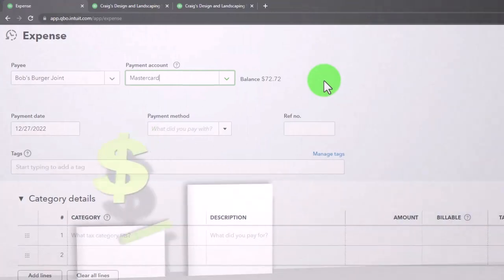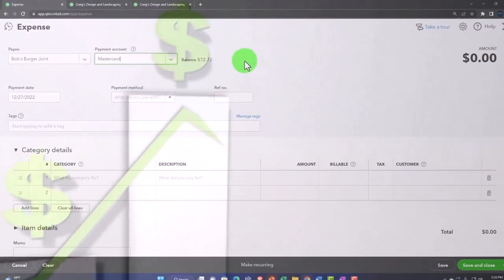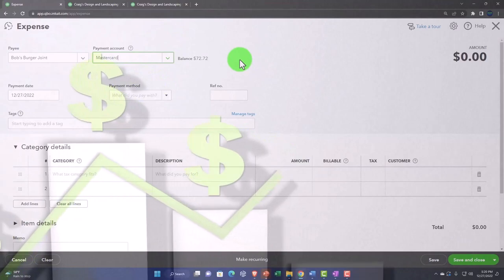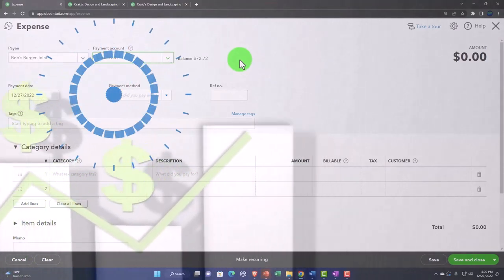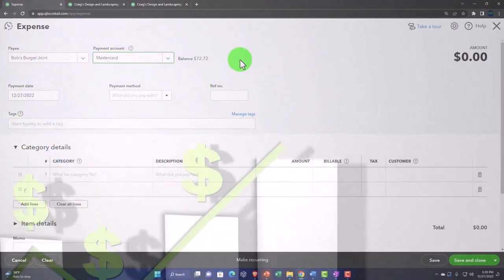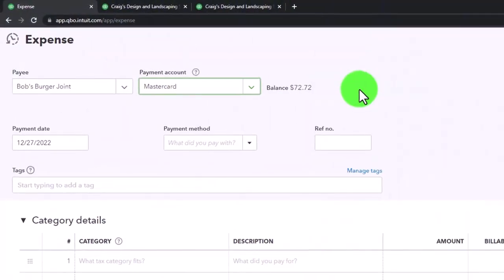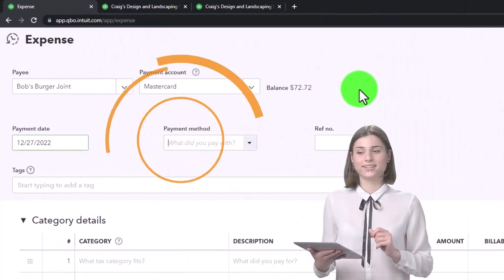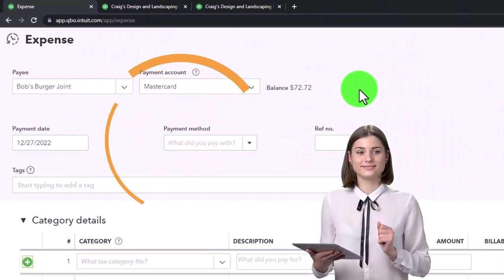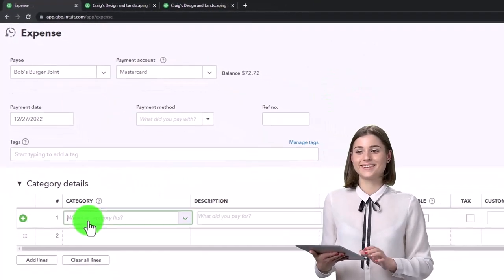So what's that going to do? Now it's going to increase the liability. I can still use the expense form, which is common, but now it's going to a financial institution account—specifically, a credit card account—which will increase a liability. This is just how the bank feeds work too.